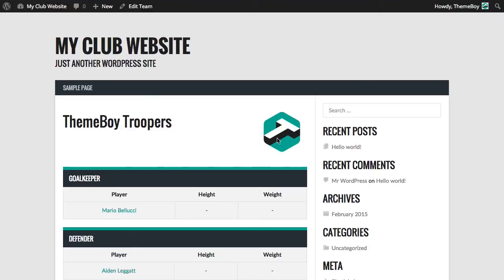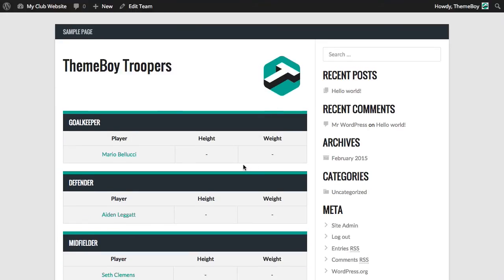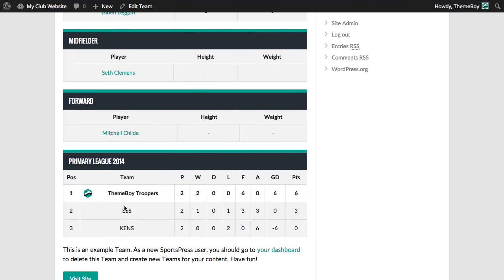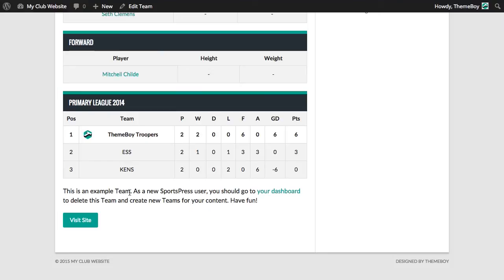So this is our team page. We have the logo, the player list, the league table, the profile description, and a button that says Visit Site, which will take us to the URL we added on the team page.